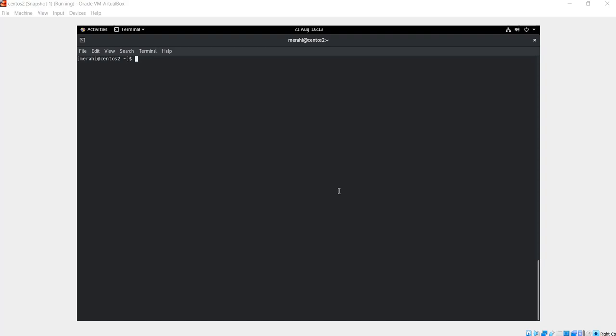Probably you want to switch to the command line mode, or maybe you want to remove it and add another GUI. For me, maybe I'm going to remove GNOME and install Mate.